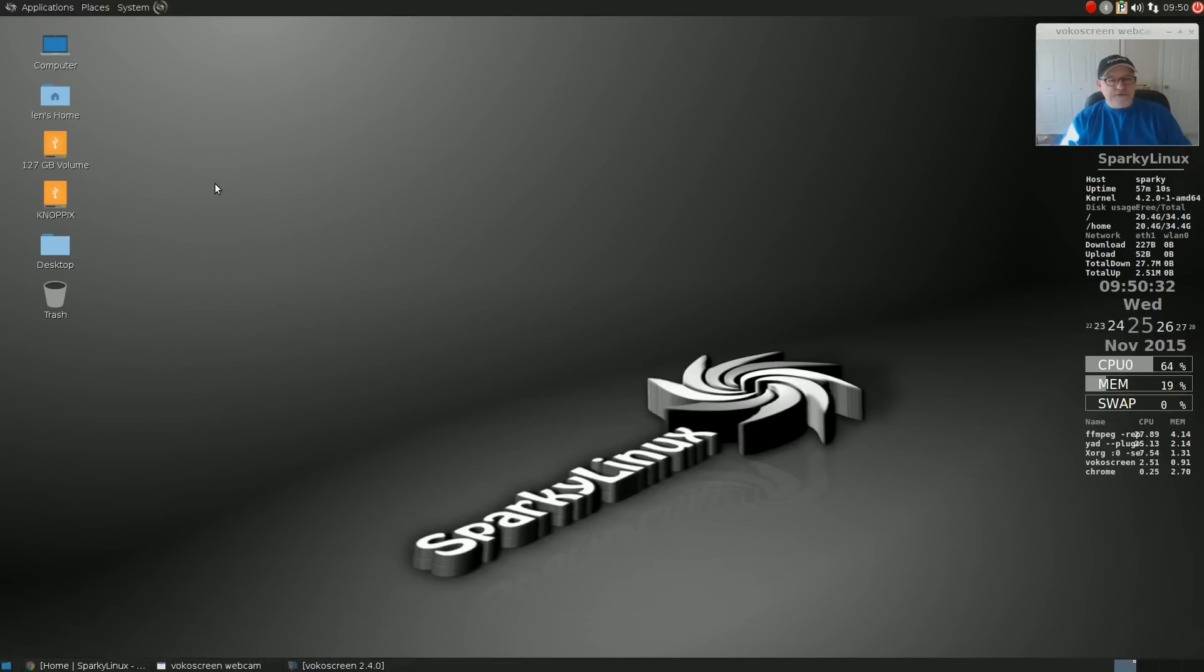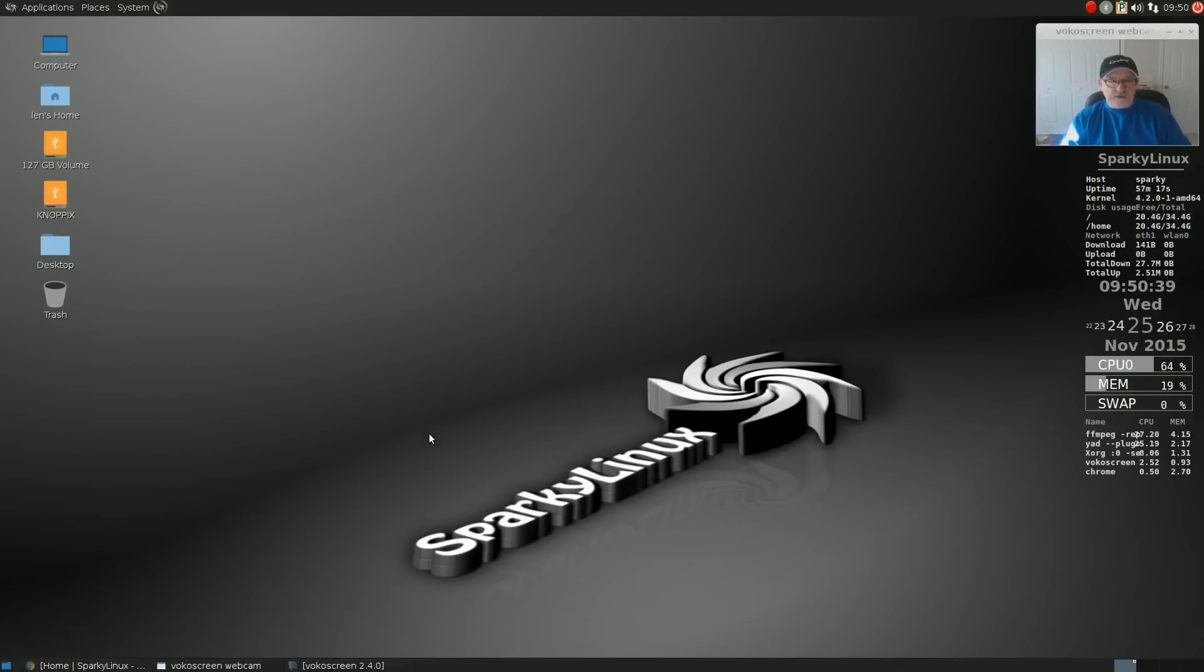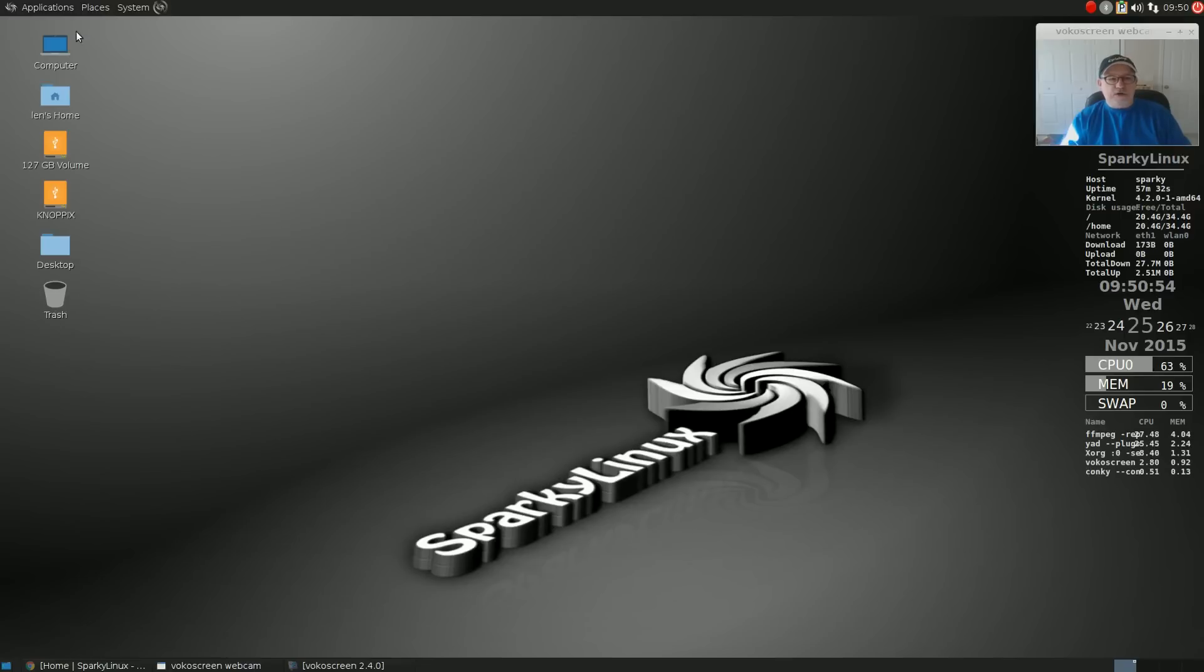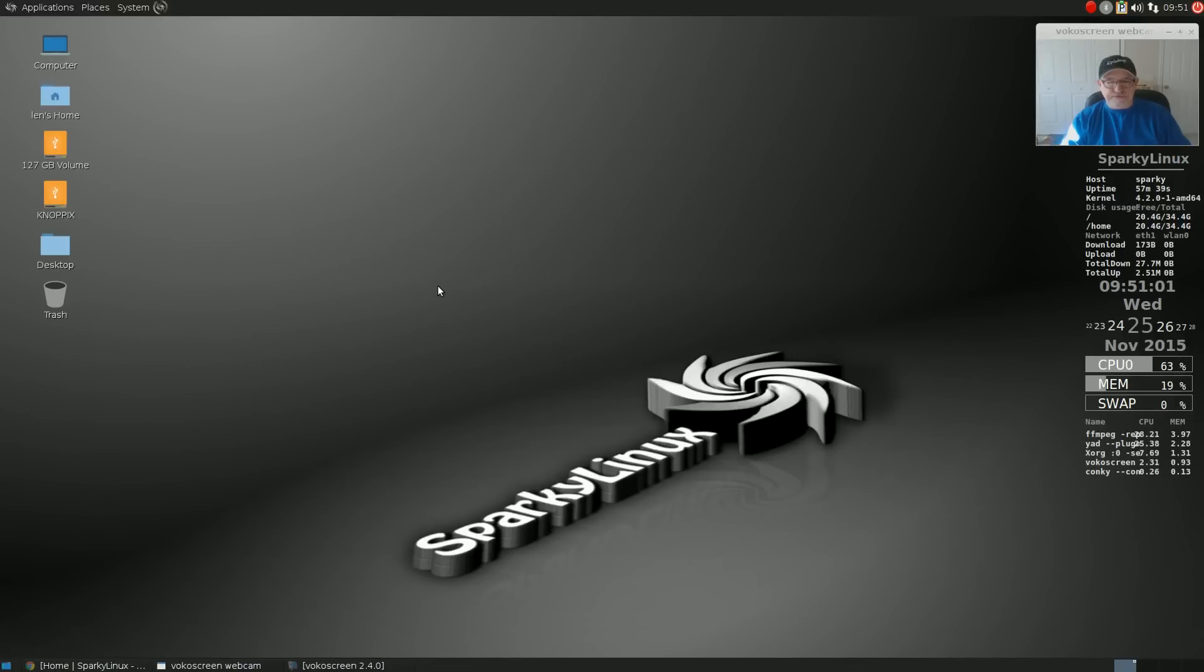I've never had any issues with Sparky before, so I don't know if there's an issue or something went wrong with the install. But I've had a couple of issues with this install. Number one, when I emptied the trash, I lost all of my icons on the desktop and they would not come back until I rebooted. That was issue number one.